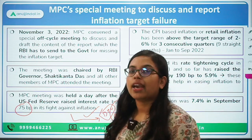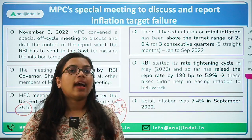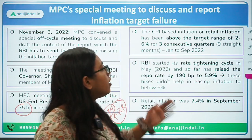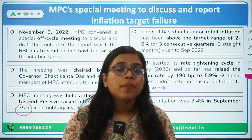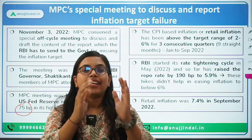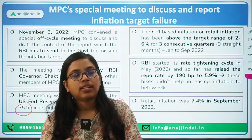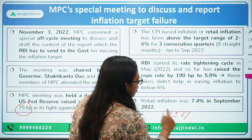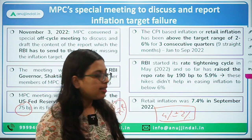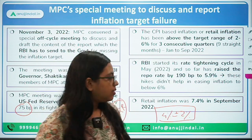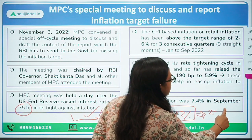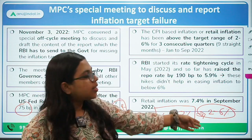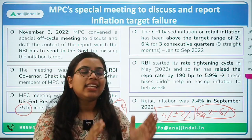CPI-based inflation in India has been hovering over 7%, and in the month of September it was around 7.4%. That is the reason why the Monetary Policy Committee of the RBI has failed to maintain its inflation target within the range of 4% plus or minus 2% — meaning a lower band of 2% and a higher band of 6%. Our CPI-based inflation has been more than 6% for 9 consecutive months.